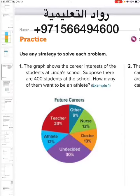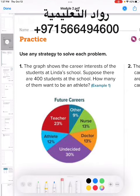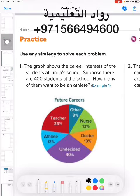Today we will be talking about how to solve questions involving percentages. This is for grade seven elite. The question says: the graph shows the career interests of students at Linda's school. Suppose there are 400 students at the school — how many of them want to be an athlete?